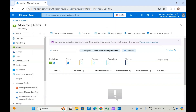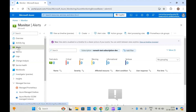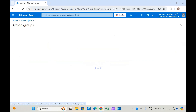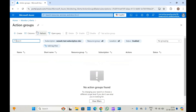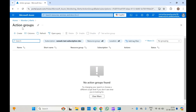To create the action group, you will have to come here to Azure Monitor. In Monitor, go to Alerts and click on Action Groups. Here you get an option to create the action group.